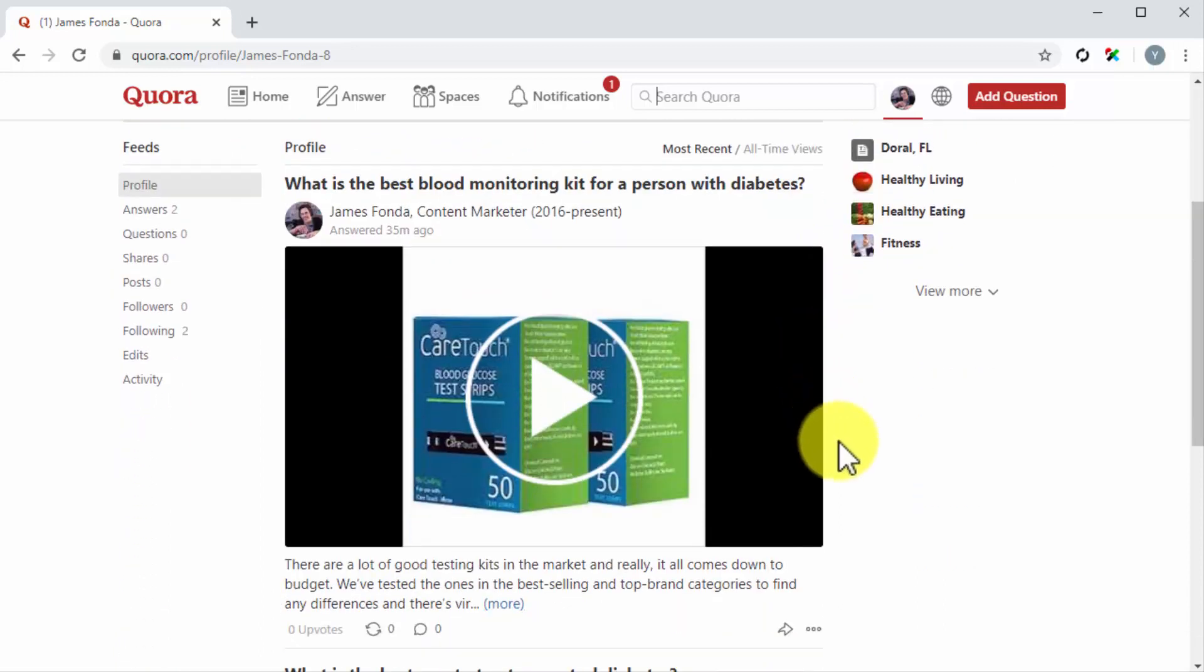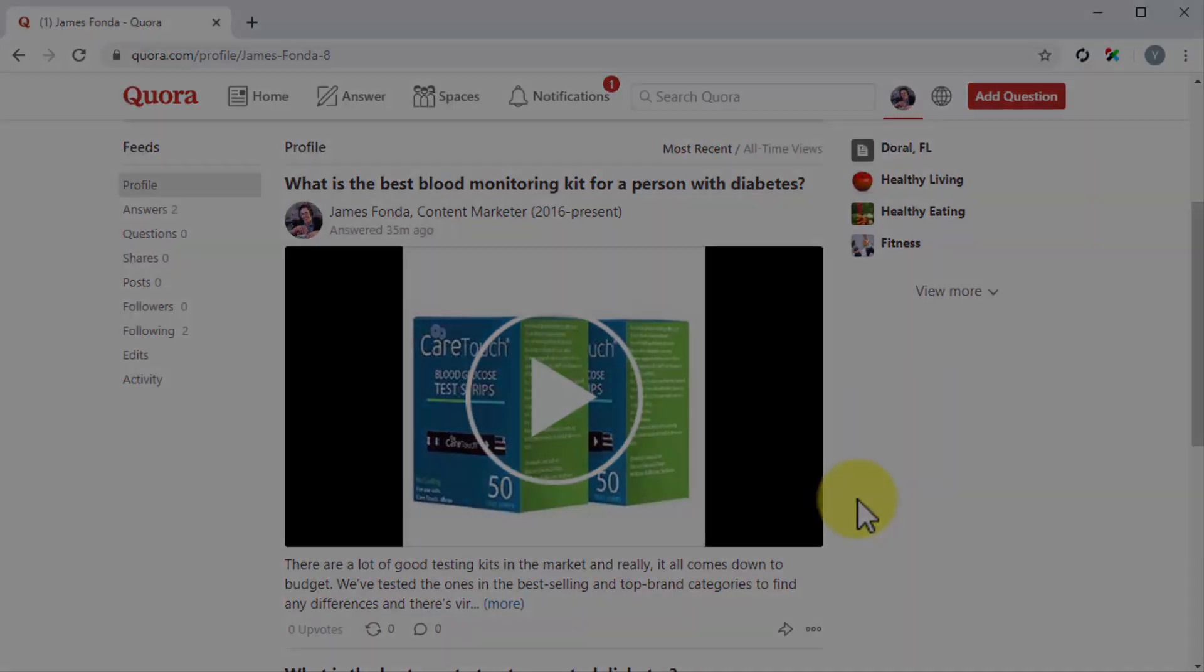Want to learn more effective ways to expand your brand's online presence with Quora? Then let's head to the following lesson.